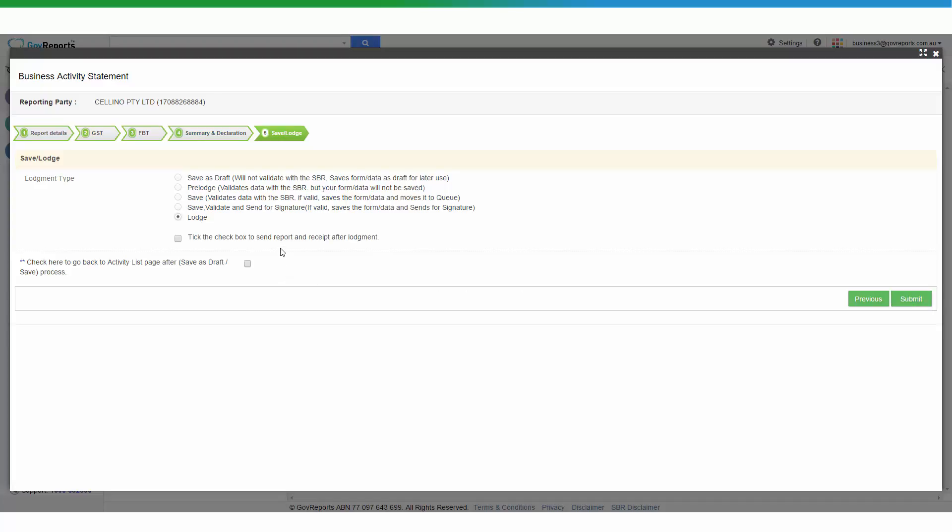And of course, if you want to get a copy of the receipt as soon as you lodge it, you can also do so as well.